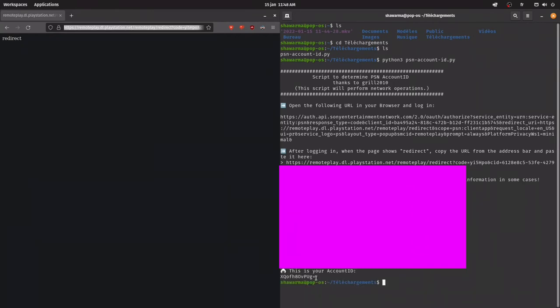Now down there, there's gonna be the account id, and you need this for later, so keep it in somewhere.